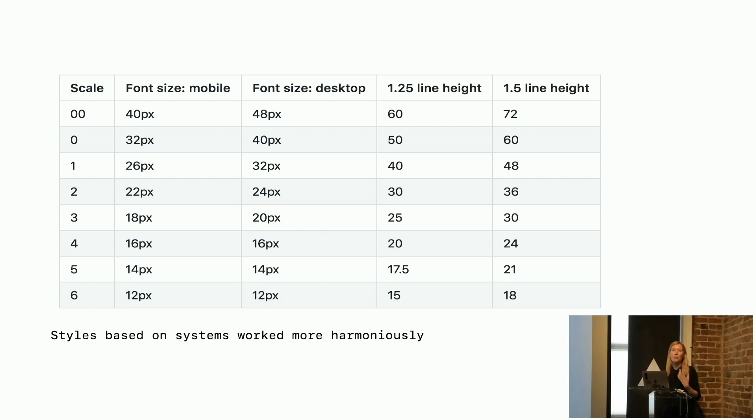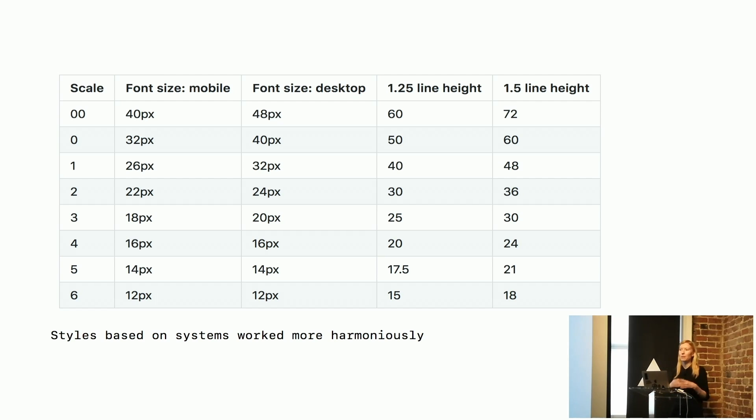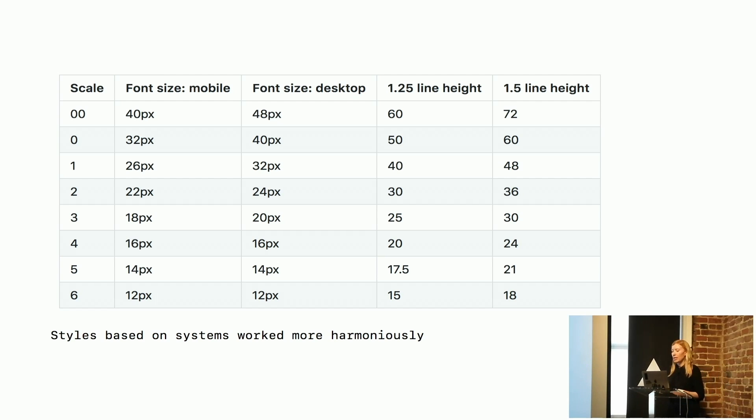We also look at how those small primitive elements of a design system work in the context of components and pages and views. So that started to make things work more harmoniously together.